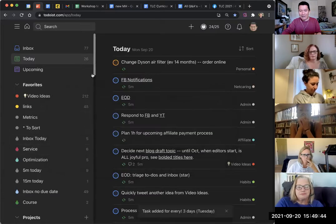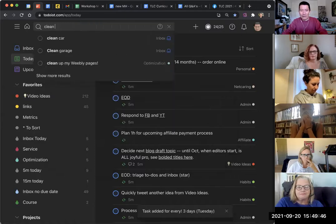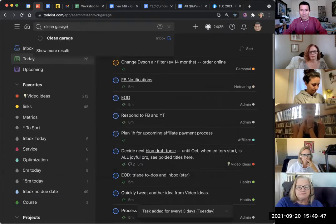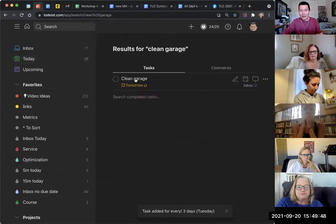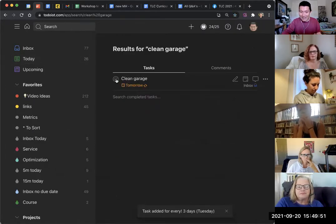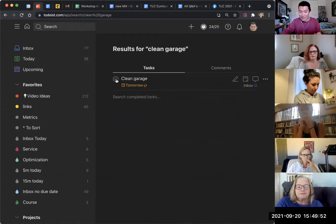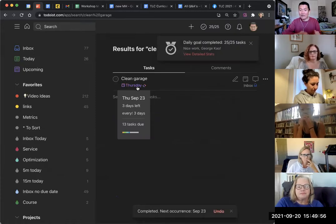And so if I add this task and then if I go to clean garage... and if I say I've completed it today, so if I check the box, I'm saying that I completed it today, it'll now put it as Thursday.